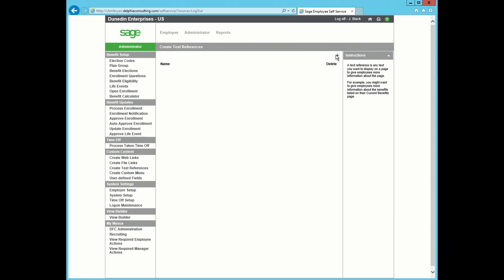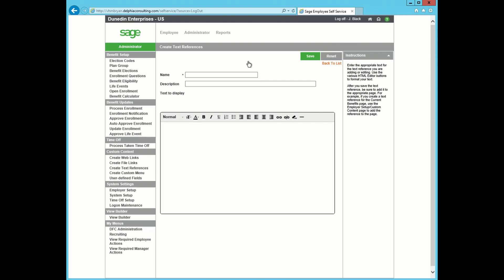We will click the plus sign in the top right corner to add. In this example, I'm going to name this Dependents and Beneficiaries.